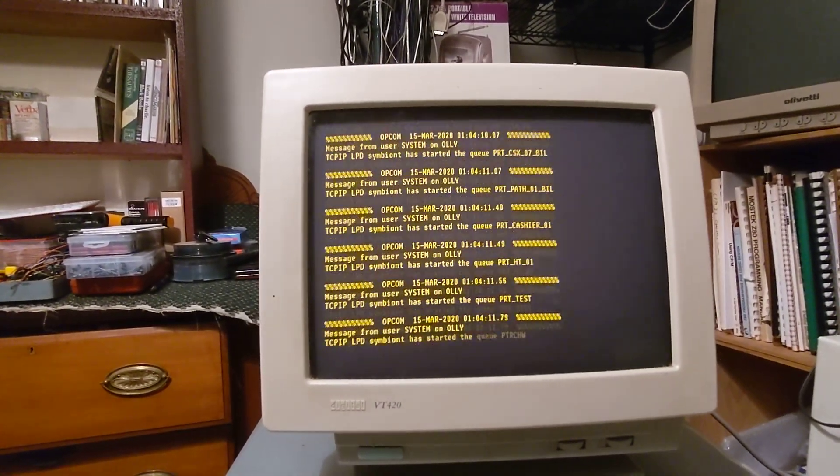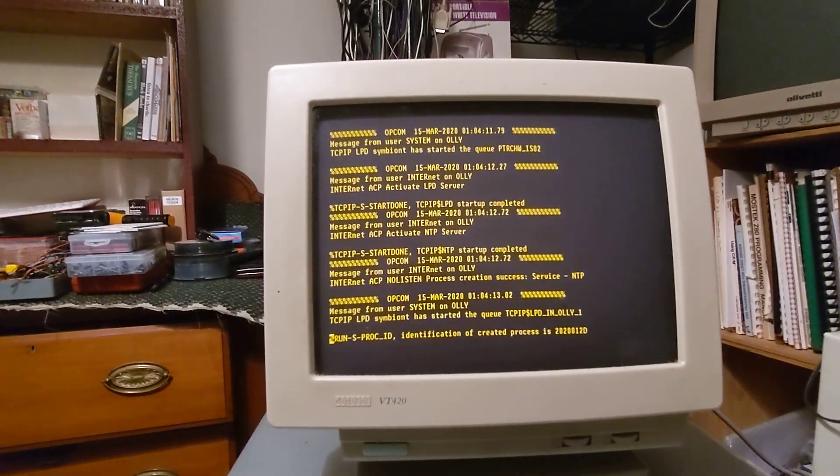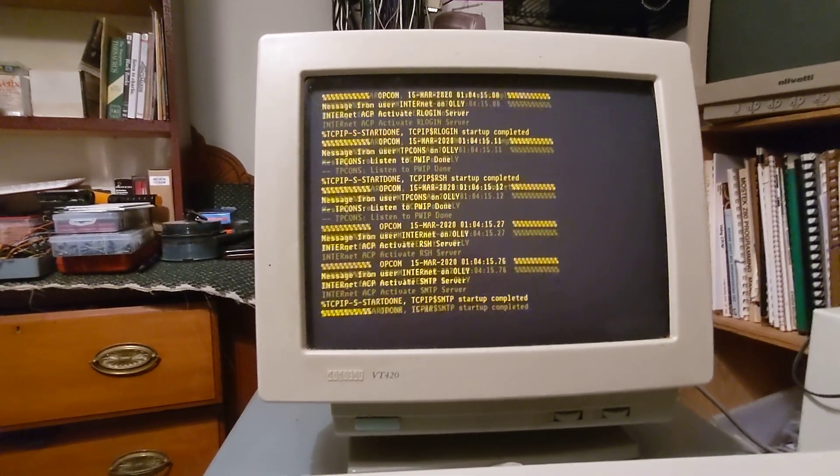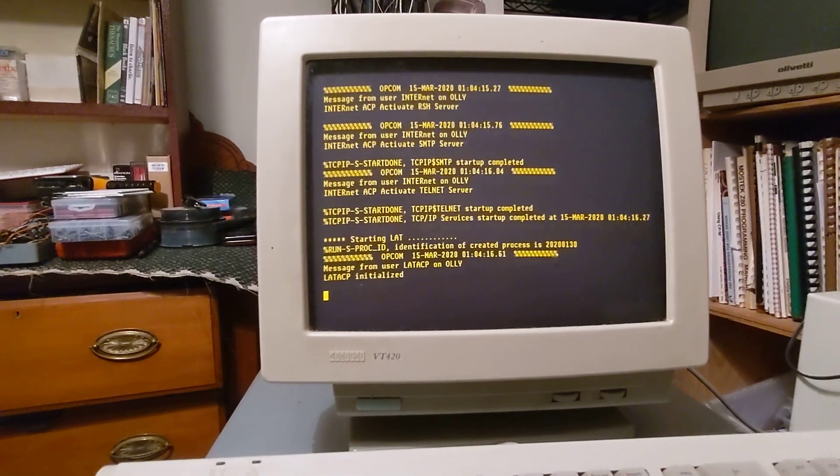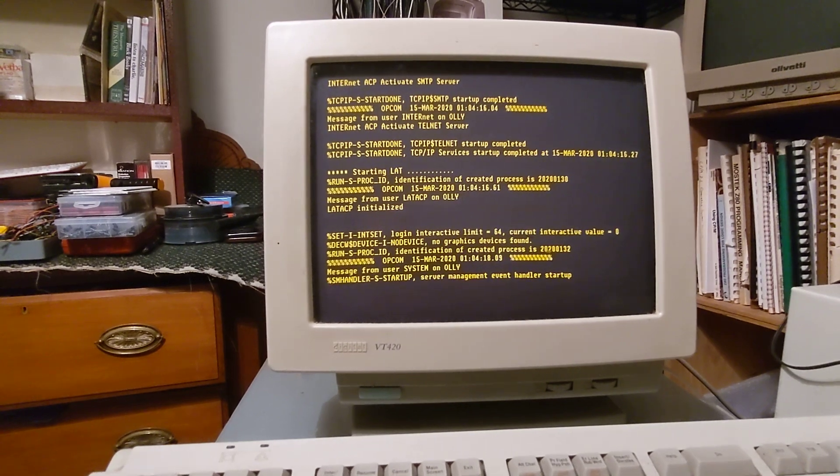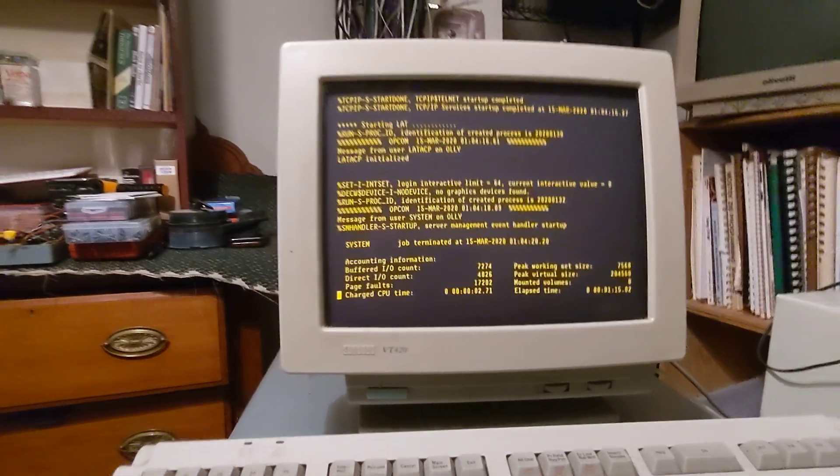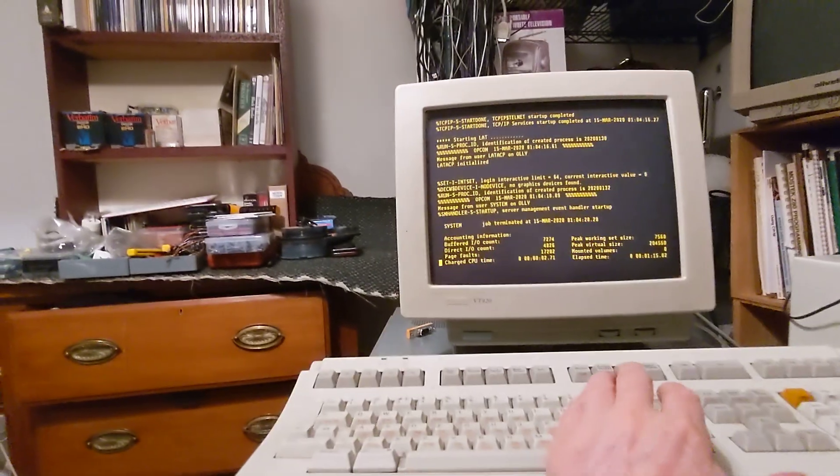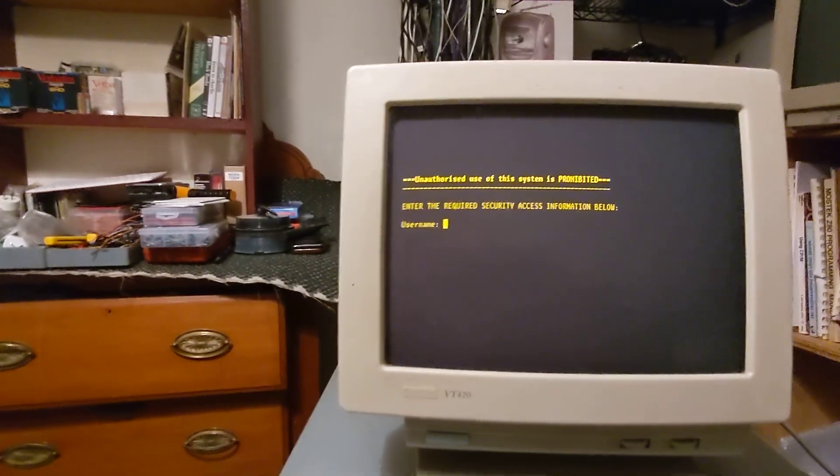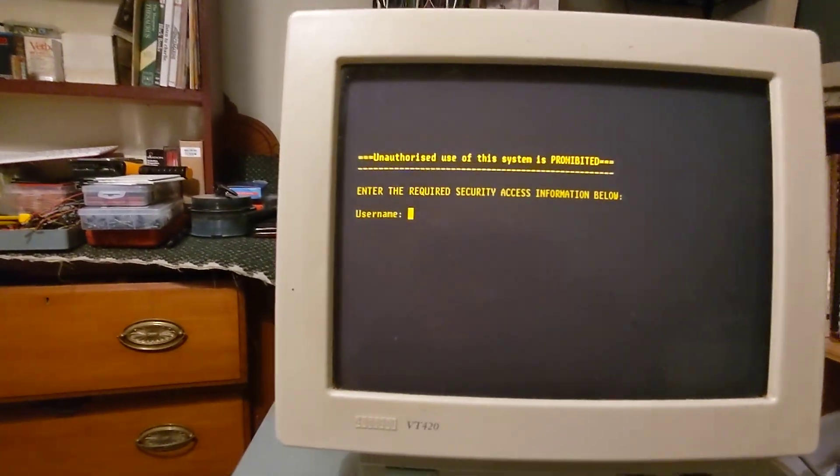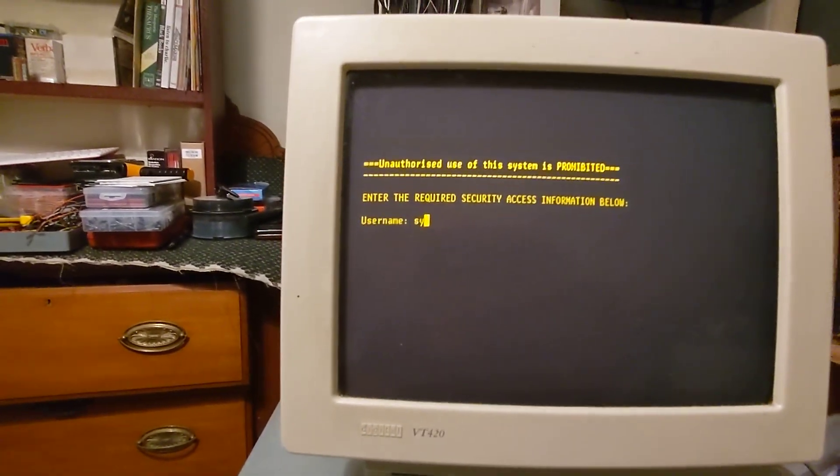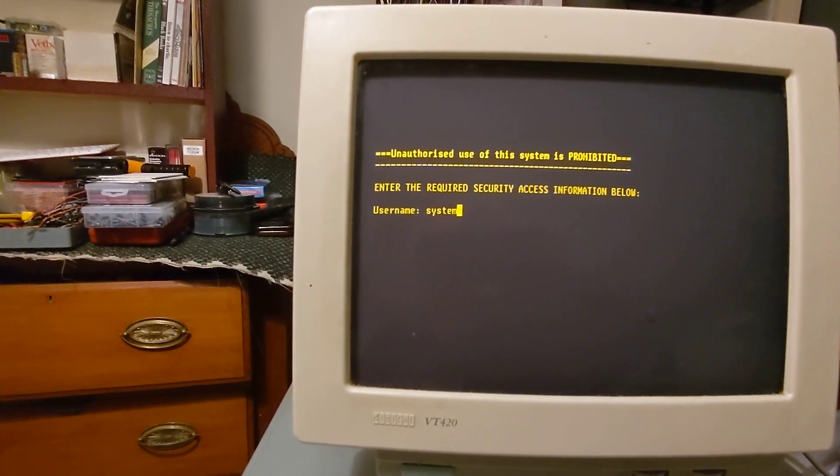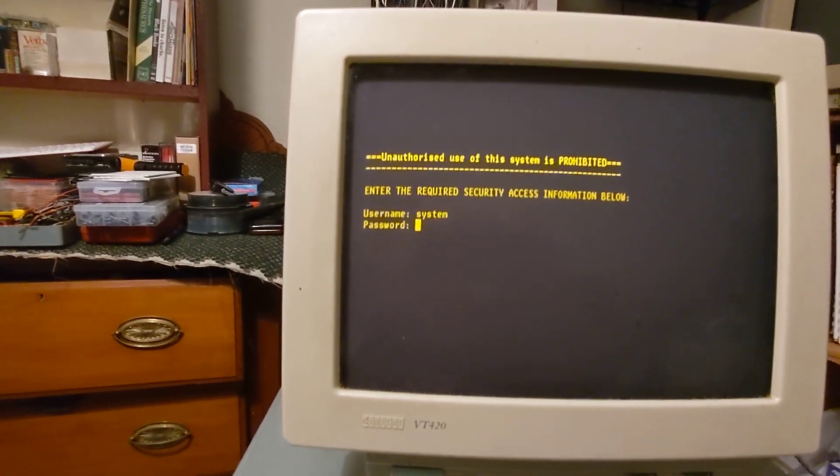Having the VT420 really is a perfect console. And it's just about there. So what we're going to do, we're going to log in, and then we're going to shut it down.